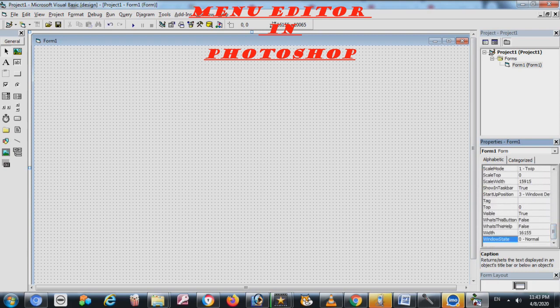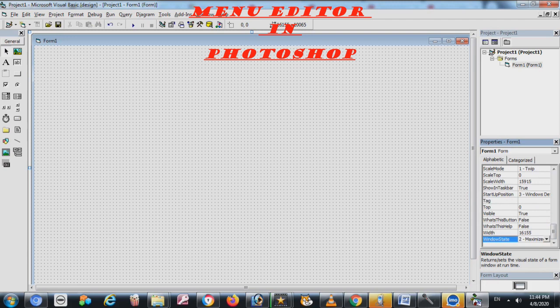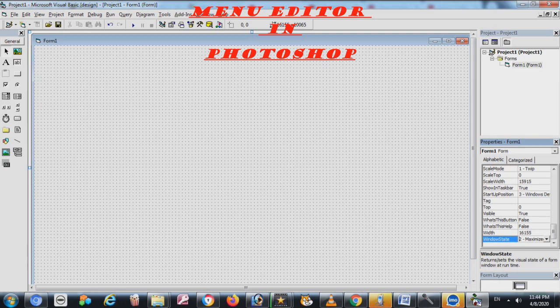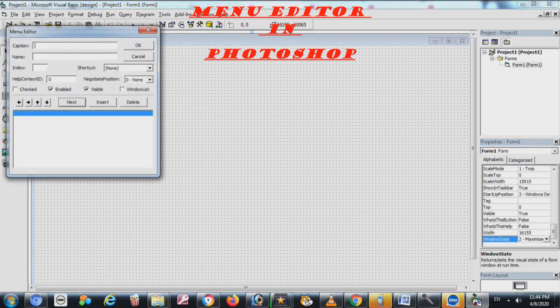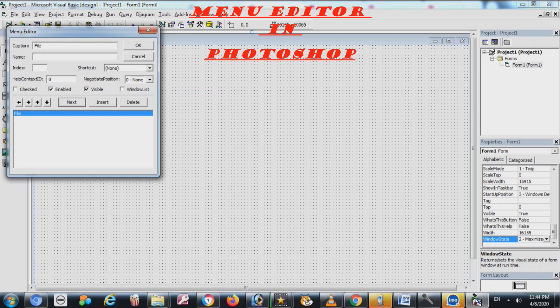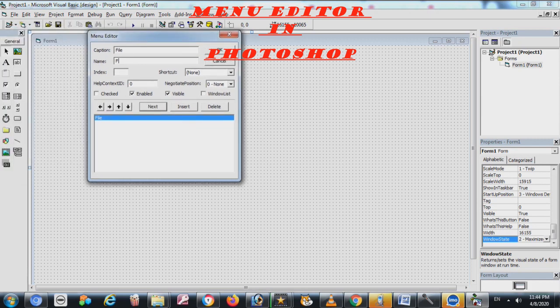Now we start. For the menu editor we will not use the tools from here. Now once we click on the screen, right click, so you will see here Menu Editor. You will click here. You write here suppose File. You have to write the name, suppose F. That's no need for index. It's enabled, visible, okay.